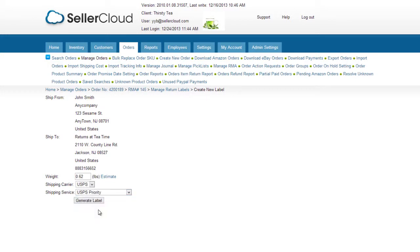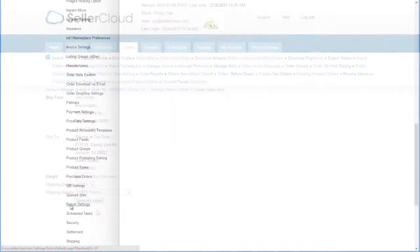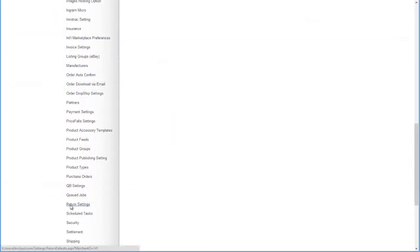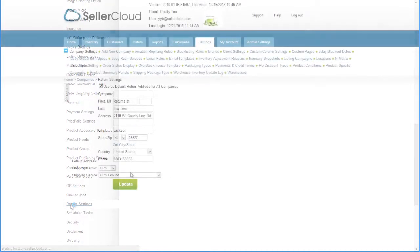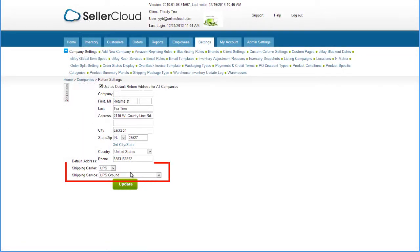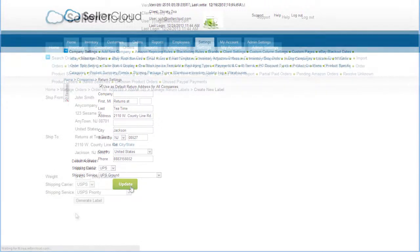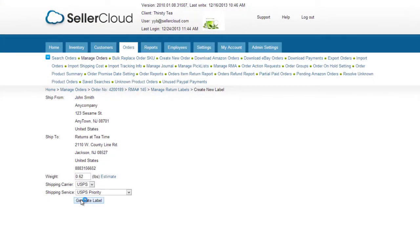You can also set a default carrier and shipping method for returns. Open the Return Settings page in the Company Settings toolbox. Select a default carrier and service from these drop-downs and click Update. Now click Generate Label.